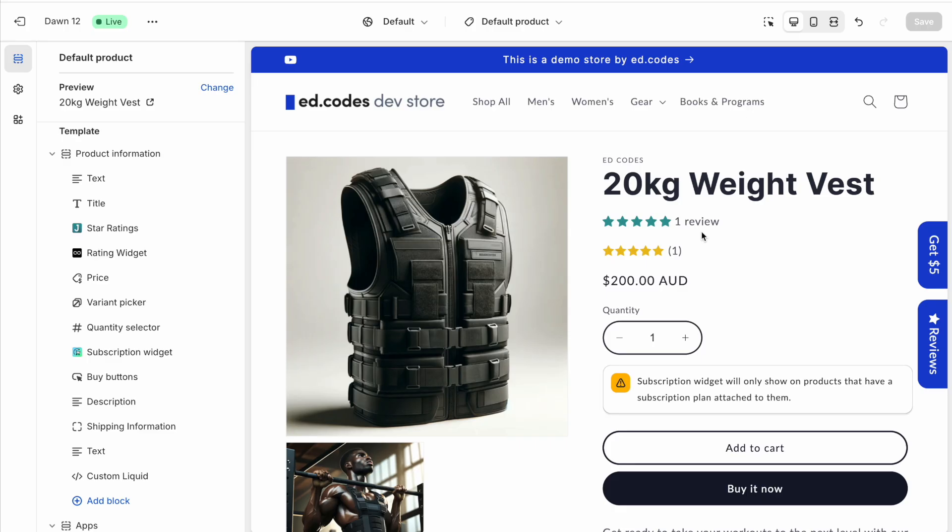So I think through these examples, you can start to see that Loox is more user friendly. It's more intuitive. And you can do the same things with JudgeMe. In many cases, JudgeMe is actually more flexible than Loox. But it is also more difficult to use and you have to do a lot more digging around to find what you want.